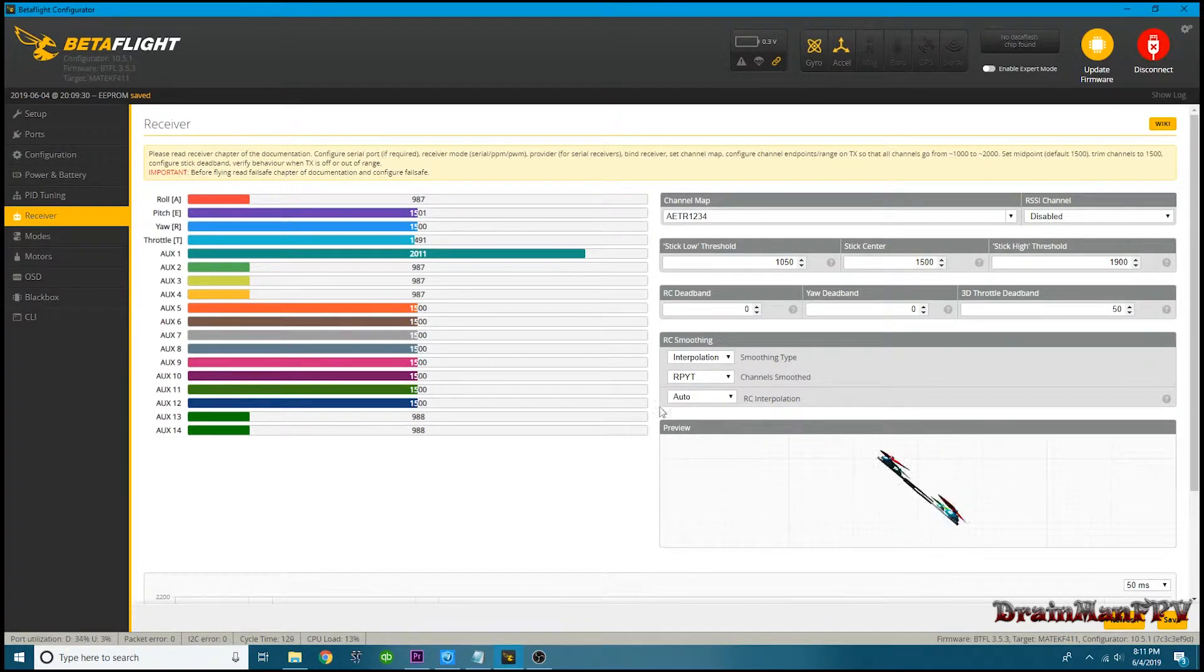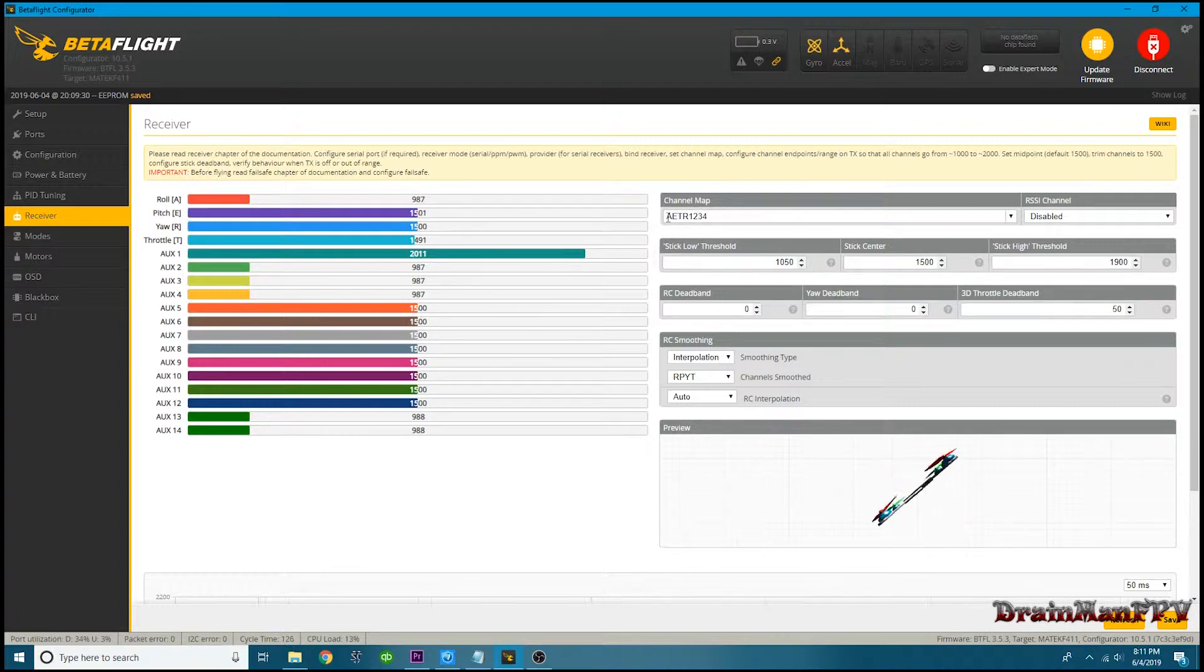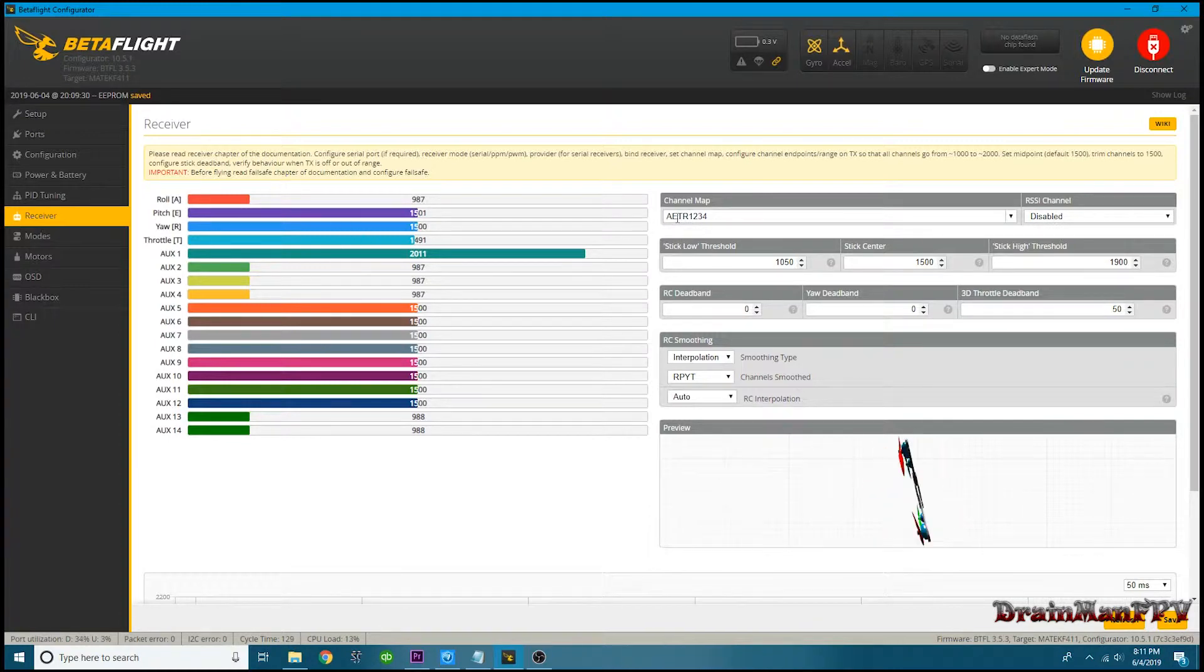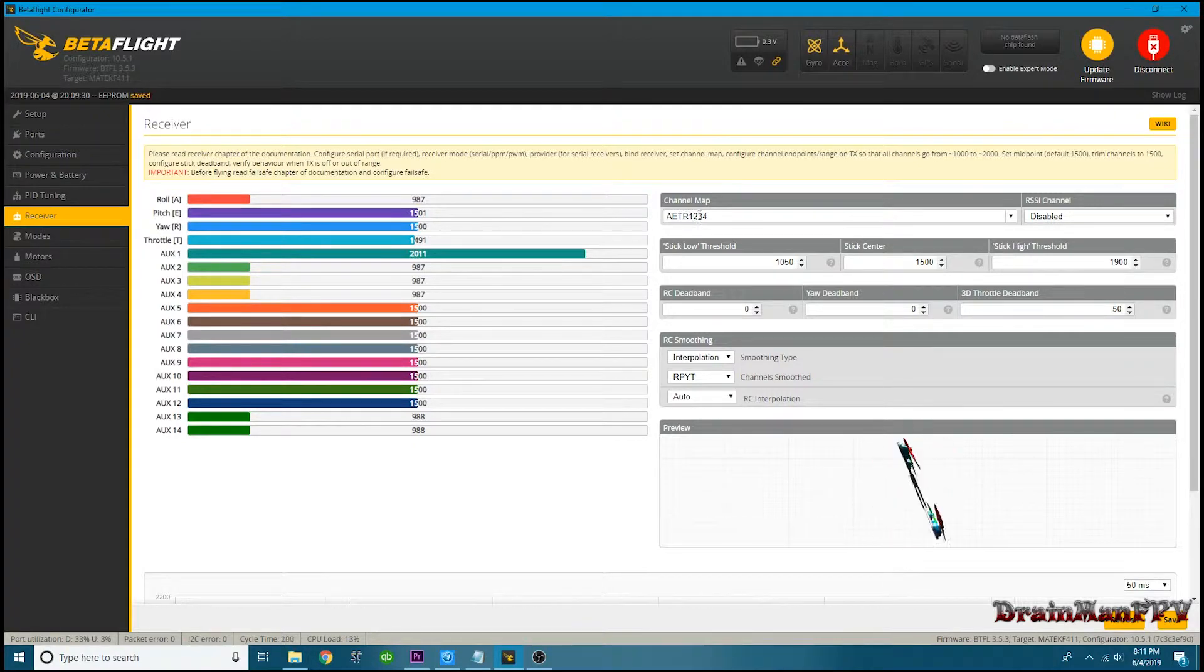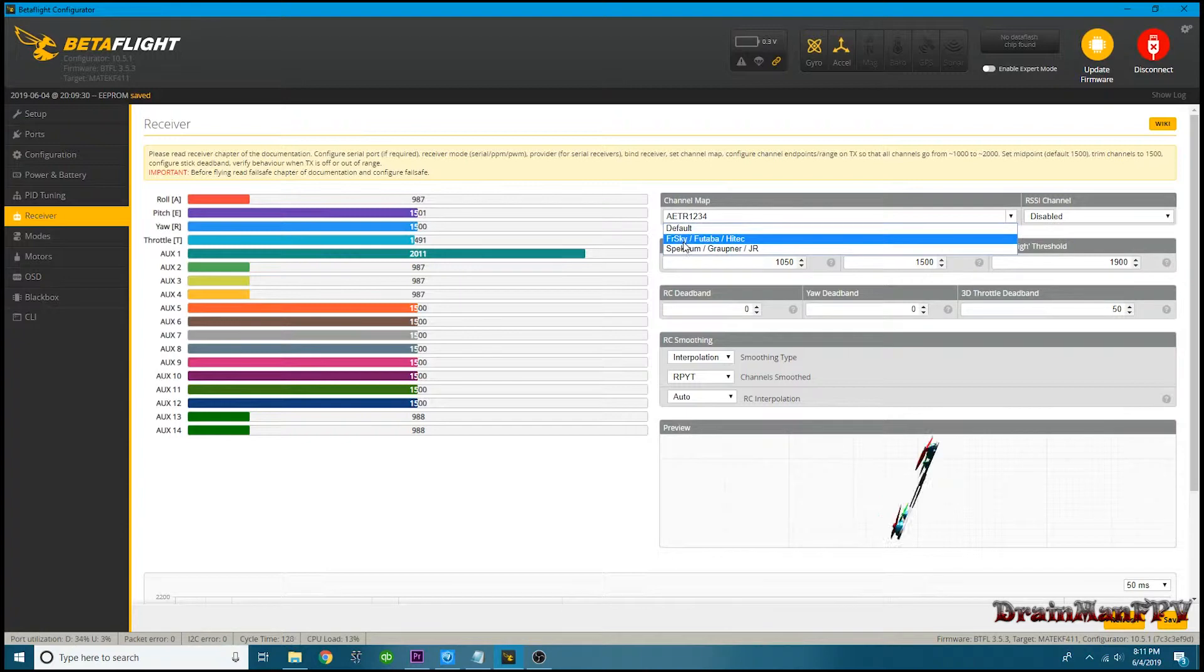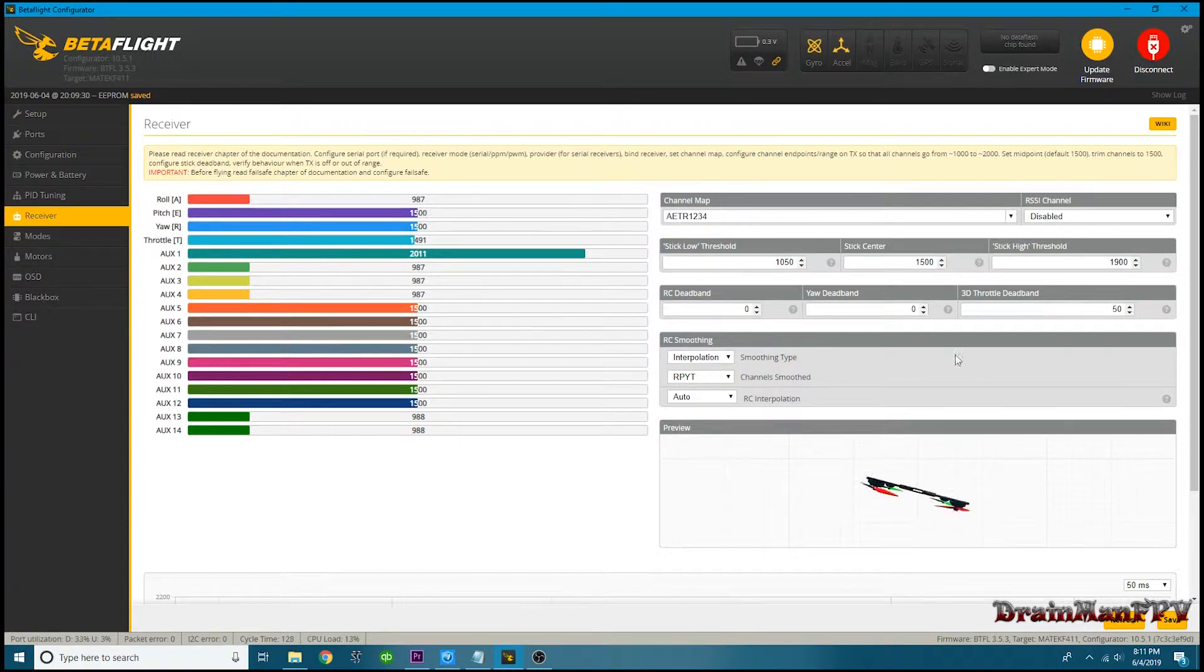So you look right here at your channel mapping, and of course you've got everything set up just the way it's supposed to be. You've got your roll, you've got your pitch, you've got your throttle, and you've got your yaw, right? I mean, let's click right here. What do we see? FrSky - that's what I'm running. I'm running FrSky, so I click it and this is what I got.